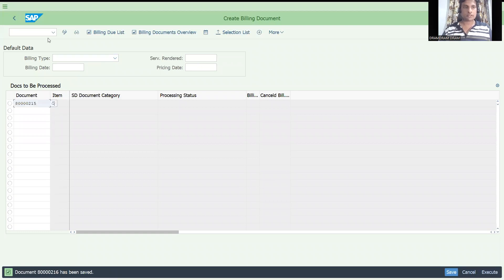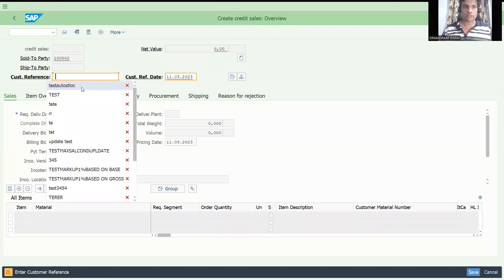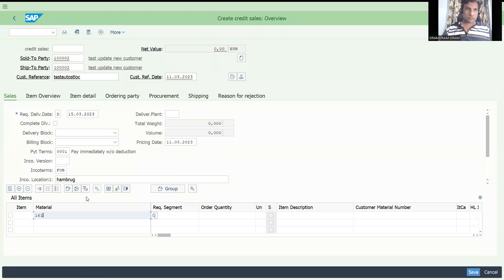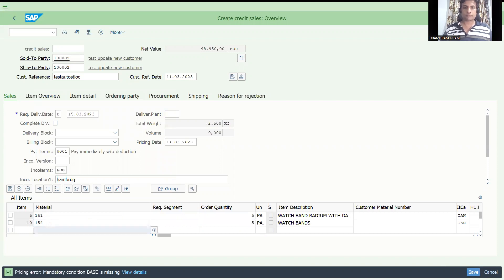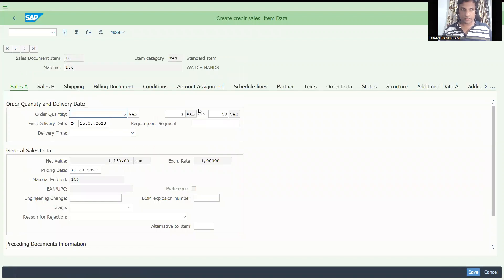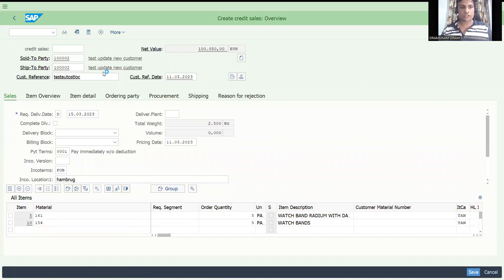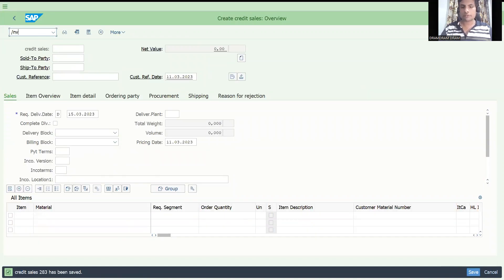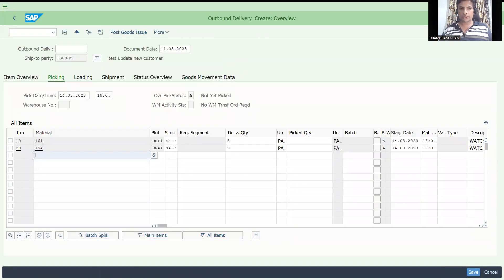Let's proceed to invoice. This is how we complete the process. Let me show you it also works with a fresh order. Taking another material with quantity five — saving the order. You can see that even with multiple materials, the storage location is automatically determined. That is the key takeaway.